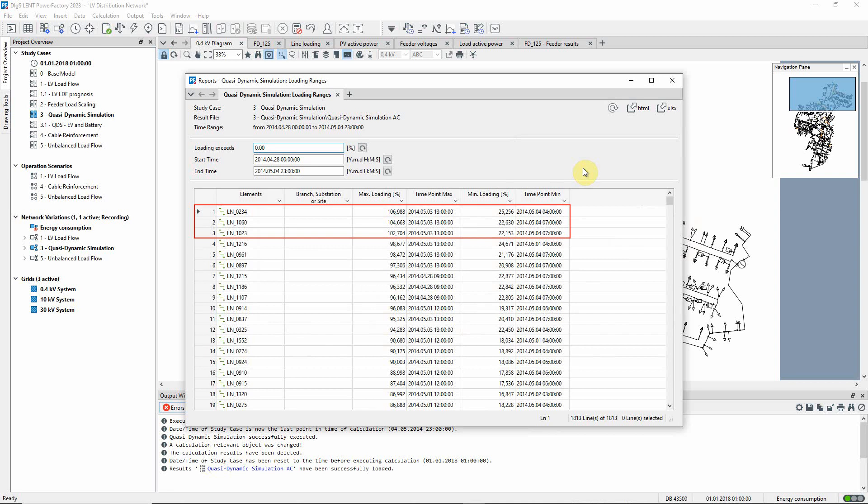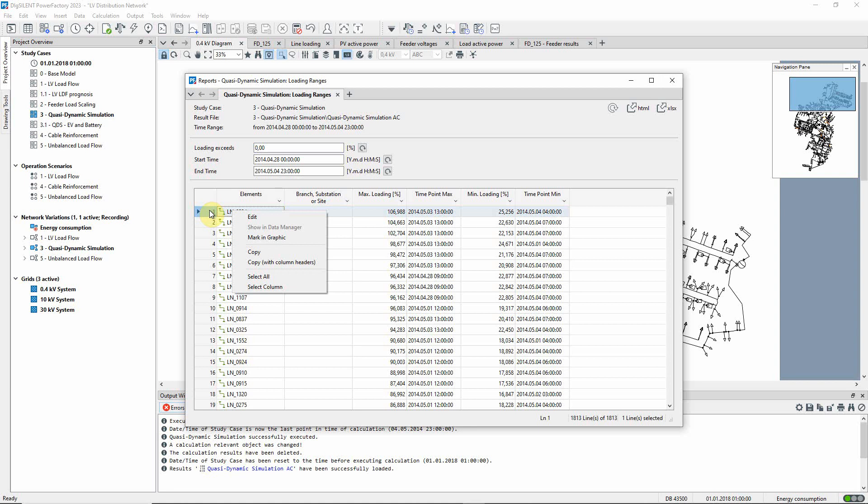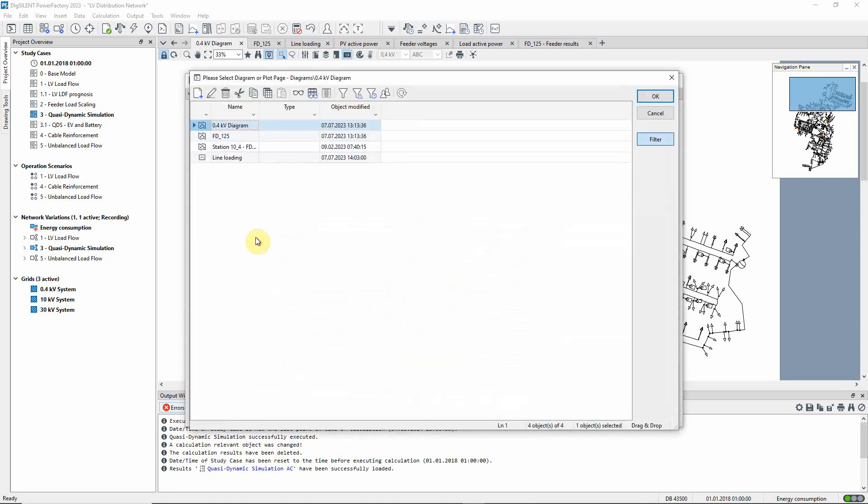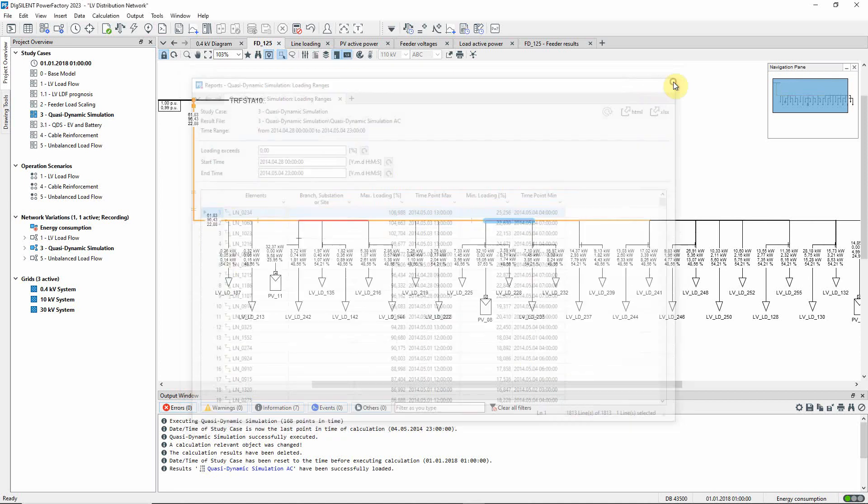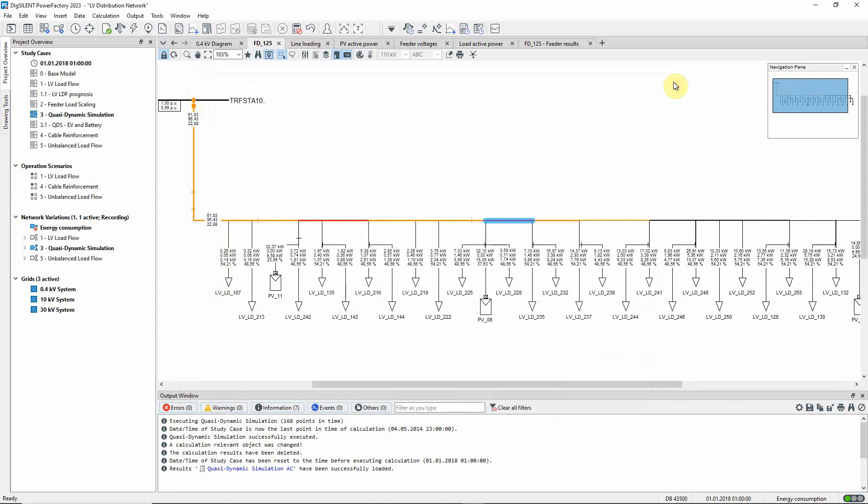Three lines are loaded above 100% of their maximum loading. We will mark the most heavily loaded line in the graphic, selecting the feeder schematic. In fact, all three overloaded lines are in the same feeder.